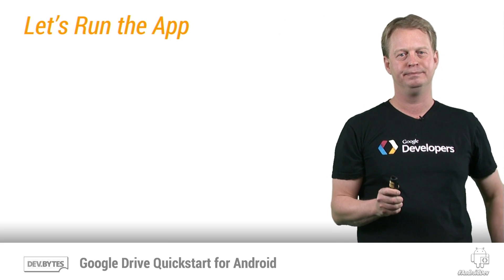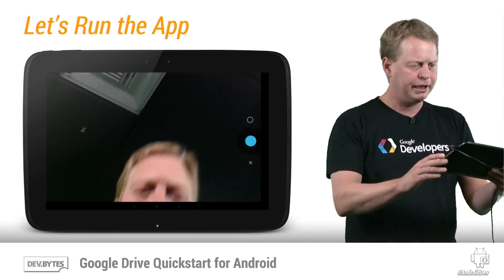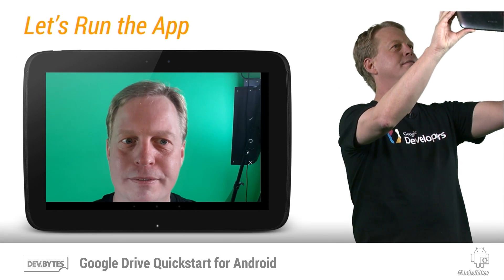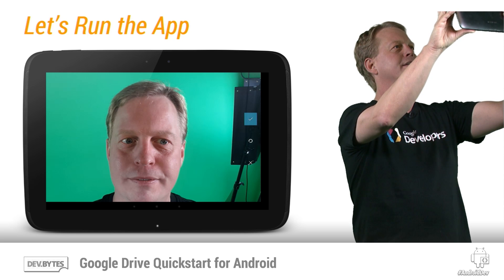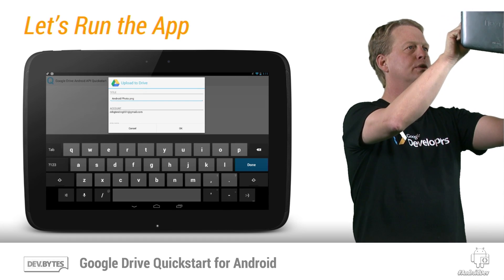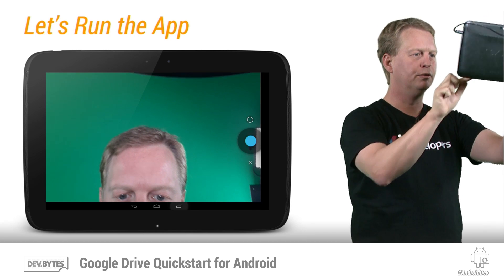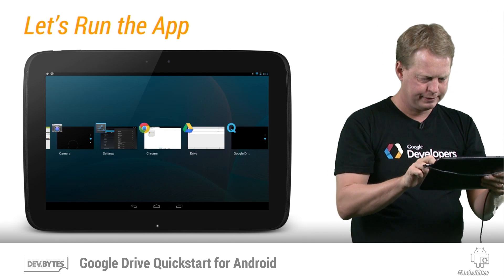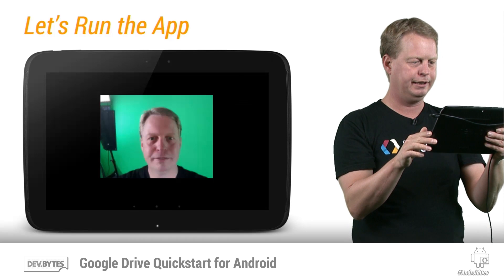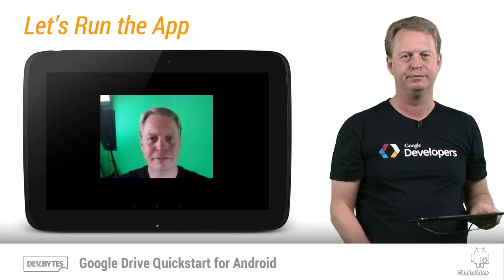Let's run the app. The application has started, and I can go in here and take a picture with the camera. That's a great picture. It's asking me to upload it to Drive, so I'm accepting that. Then I can go over to Drive and I can see the picture being uploaded here, and there it is. Excellent. So I took a picture, and it was uploaded to Drive.